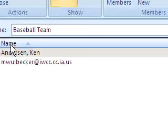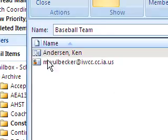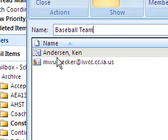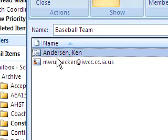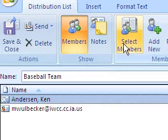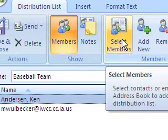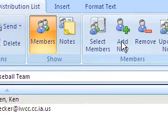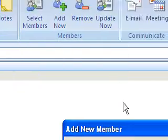And now it shows their names over here under the members of the baseball team distribution list. So now I have that done. And let's say I have a new person on the team. I haven't added them to my contacts yet but I want them to be on the distribution list. So I'm going to go back up here to the ribbon and I'm going to hit add new. So I hit add new.